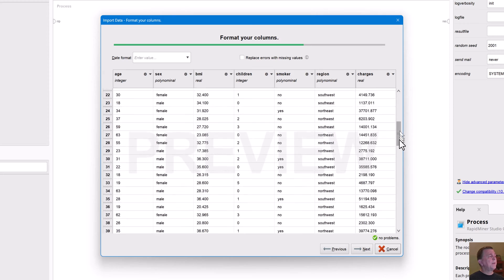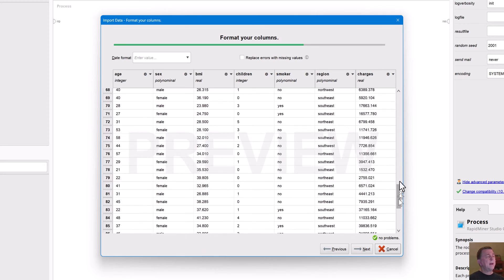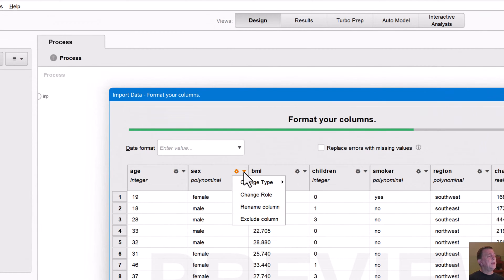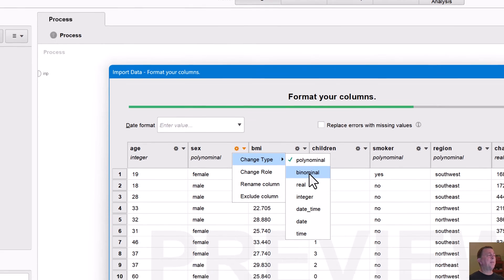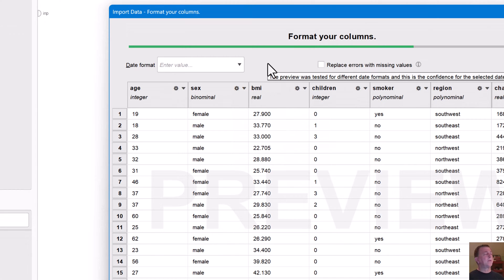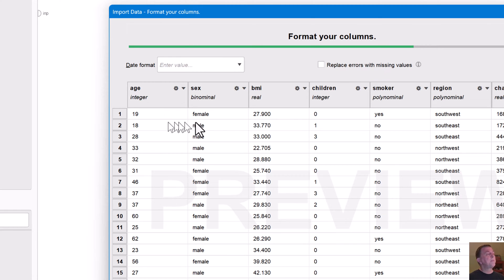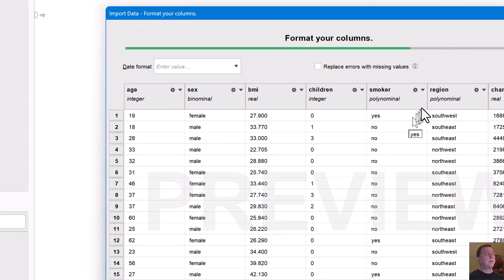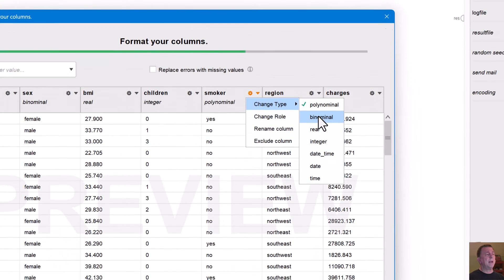Now this is an interesting one because it's worth exploring these carefully. If we know we only have two data types here, I'm going to change this from a polynomial to a binominal because machine learning tools are going to give me additional capabilities and better visualization capabilities when I have a binomial attribute versus a polynomial attribute with more than two values. BMI, we've got set up as a real number. Children is an integer. Smoker, again, is one of those that's a yes, no. So it is actually a binominal.